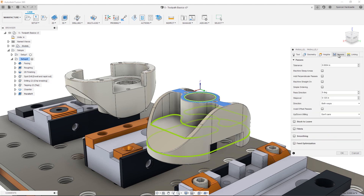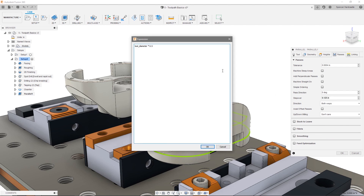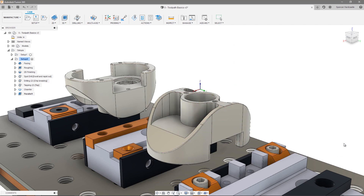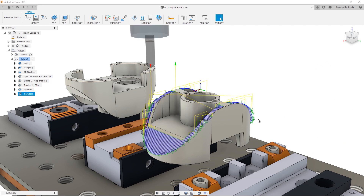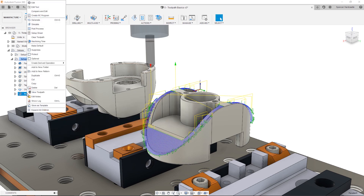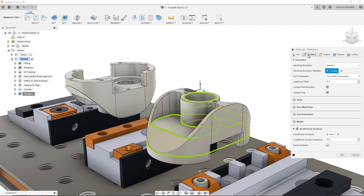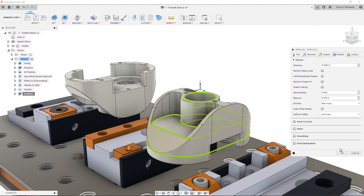In the passes tab, I'll use an expression to drive the step over, setting it to be 10% of the tool diameter. For the linking, we can again change the retraction policy to minimum, and we're ready to take a look at our toolpath. As you can see, we are getting some noise caused by the steep falloff at the edge of the boundaries. To solve this, I'll edit the toolpath by right-clicking and selecting Edit, navigating to the Geometry tab, and setting an additional offset equal to the negative tolerance. This will keep Fusion from looking over the steep edge when it generates the toolpath, reducing the noise, and we are left with a much smoother toolpath.